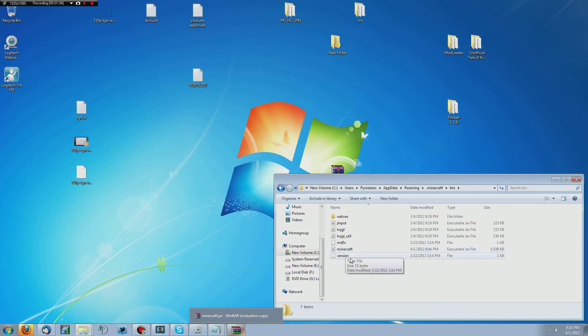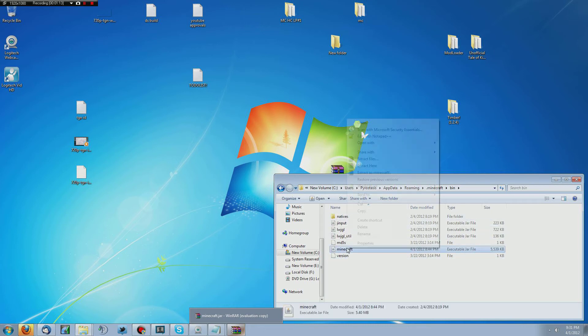So once again, that's C, users, your profile, app data, roaming, Minecraft, sorry, dot Minecraft, bin, and then you'll see these folders here.